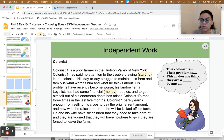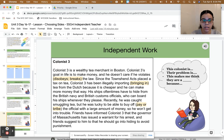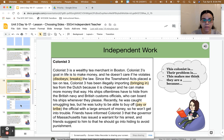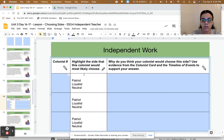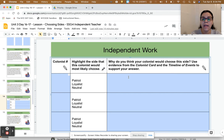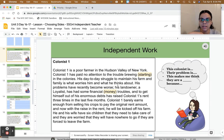You have the option of listening to the first three cards. On your Google Classroom in your Google Slides, write the colonist number, then highlight, circle, or underline whether you think they're a patriot, loyalist, or neutral. And write the evidence from the colonist card that you used to support your label and your thinking. Let's do an example together.